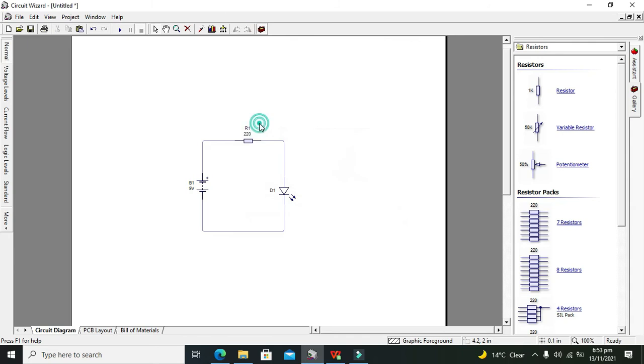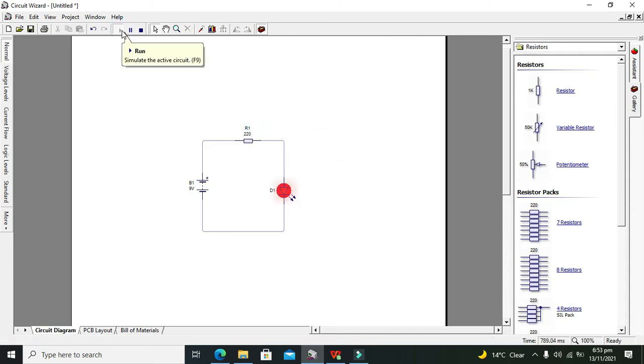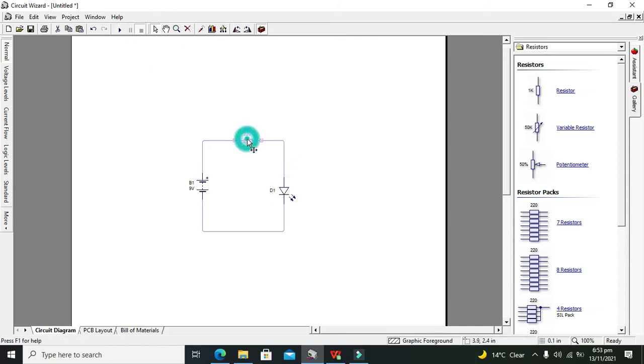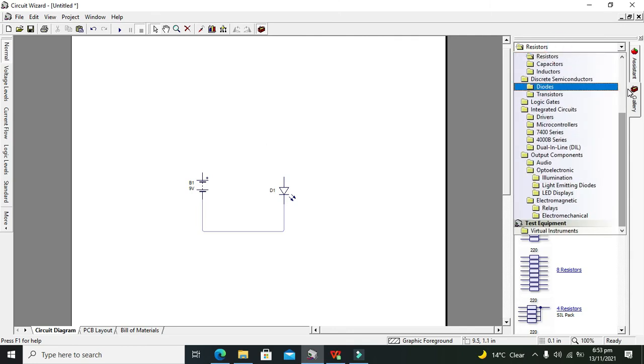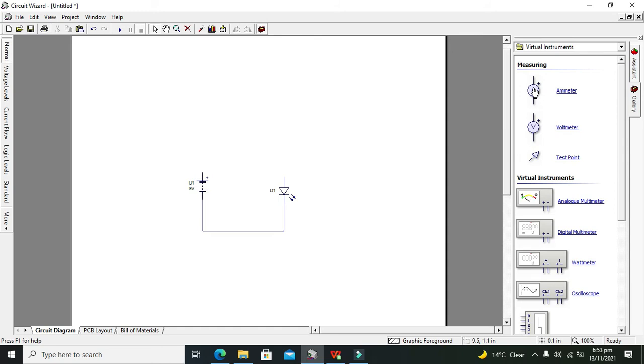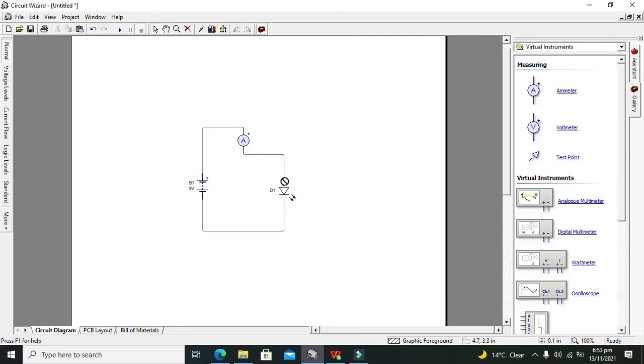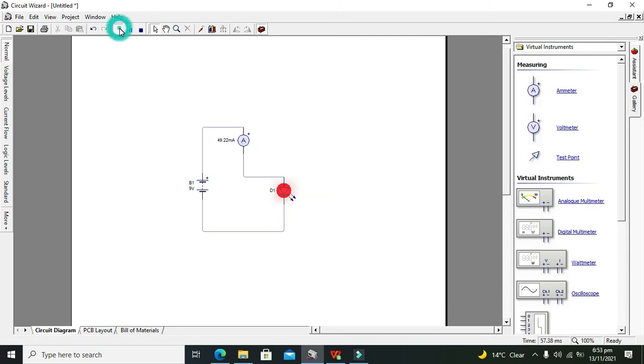Now it's our 220 ohm resistor. First, I think we have to test it without the resistor and then with the resistor. First we will measure the amount of current. It is nearly 50 milliampere or 49.22 milliampere, quite high for an LED, although it's working properly in this way.